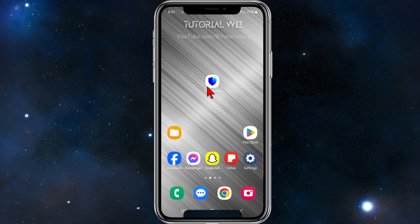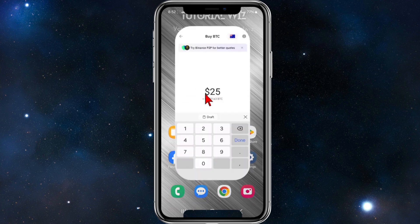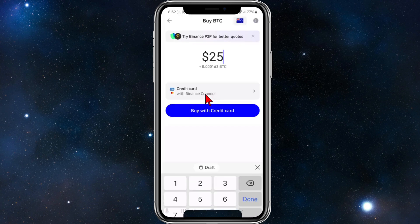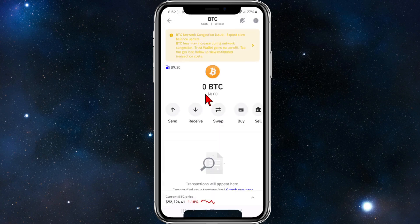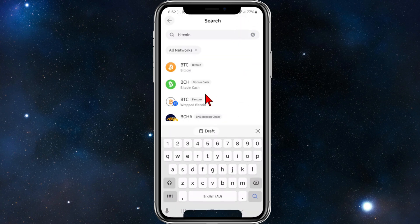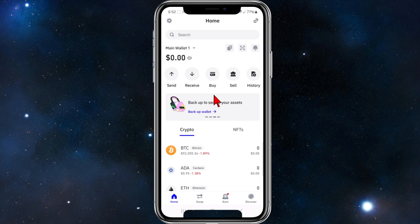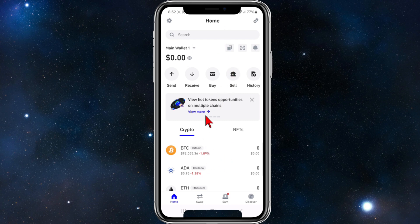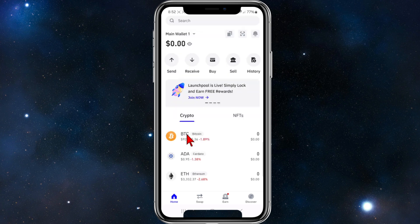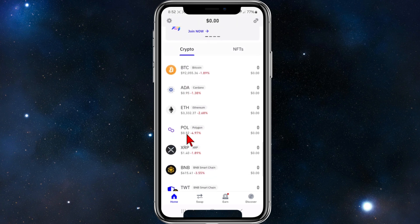In order to purchase some Binance or BNB, open up your Trust Wallet as you normally would, make sure to log in, and then you'll be brought to the home page of your Trust Wallet.